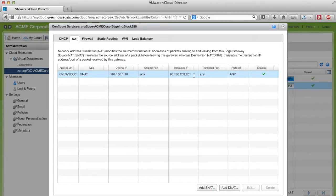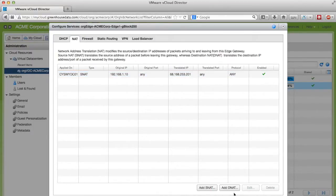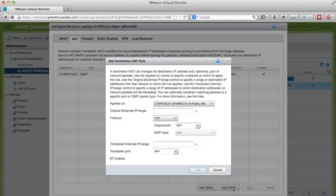Next we want to create a reverse of that rule so all traffic entering our network is translated back to the original IP. Click on Add DNAT Rule on the bottom right.